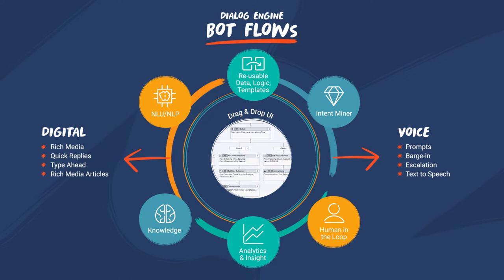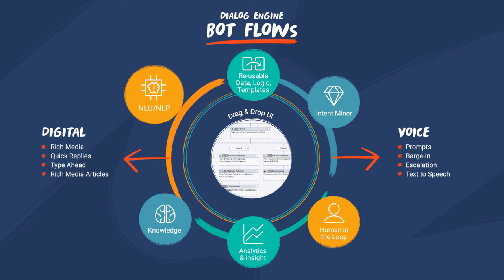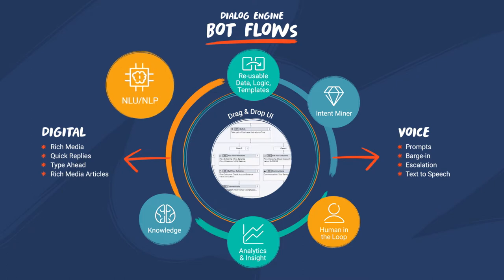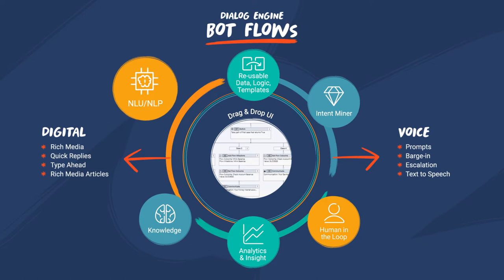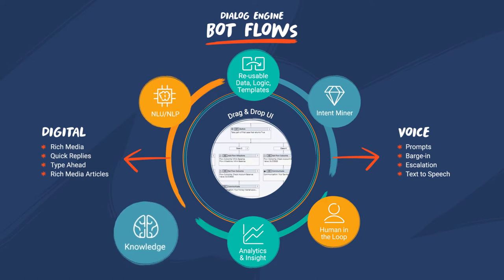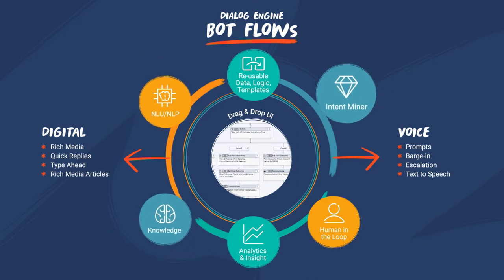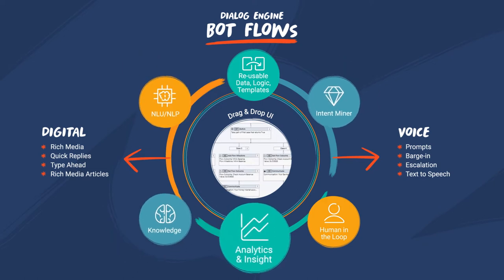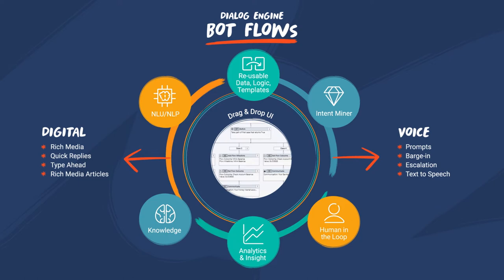Genesys enables builders to add channel nuances through digital bot flows and voice bot flows. Shared capabilities include natural language understanding or NLU and natural language processing or NLP, along with knowledge, intent miner, and analytics. Let's take a closer look at these features.